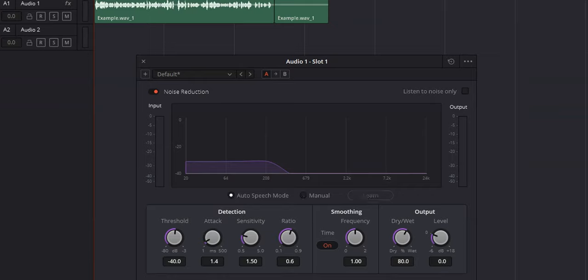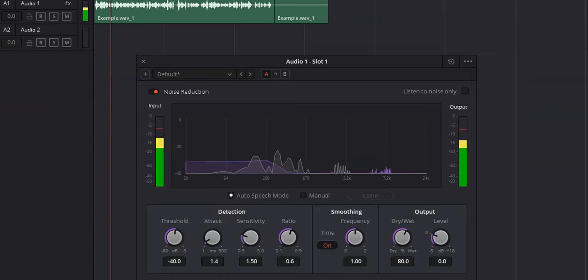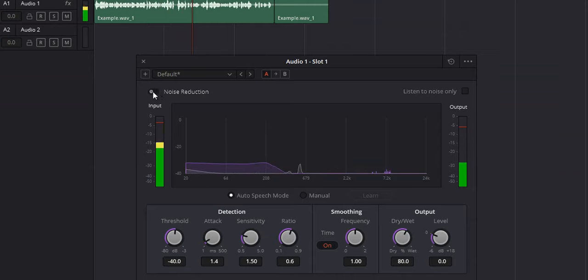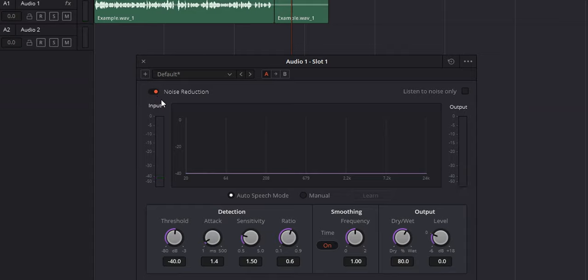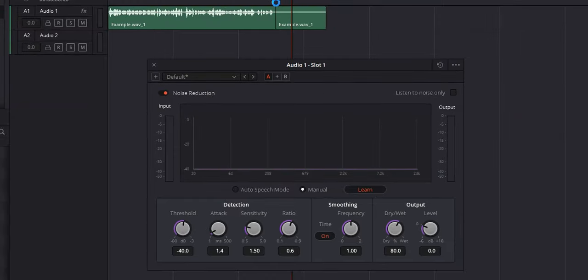After playing that back with auto speech mode, it does get rid of a lot of that noise, but my dialogue just sounded horrible. So let's go ahead and go over to manual and use learn — and this is the whole reason why I have that clip of just room tone. What we want to do is have noise reduction learn what noise we're trying to reduce and hopefully reduce it without sacrificing the quality of our dialogue.